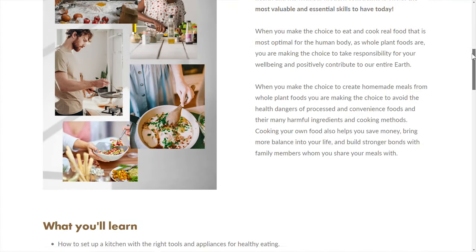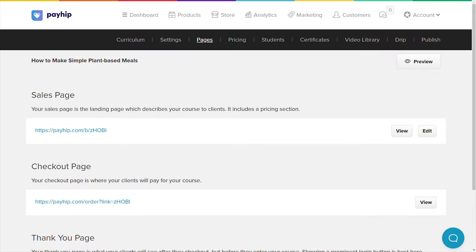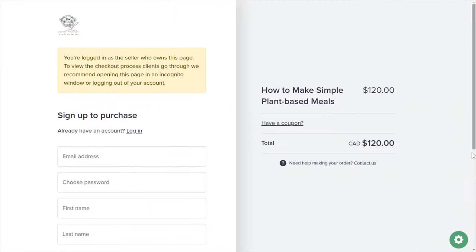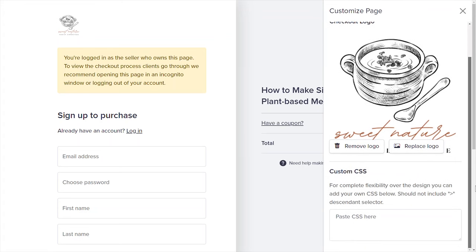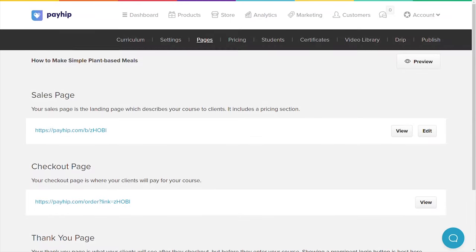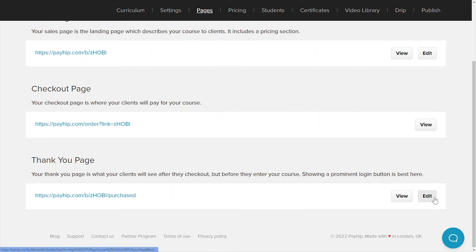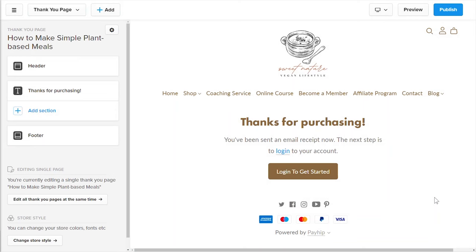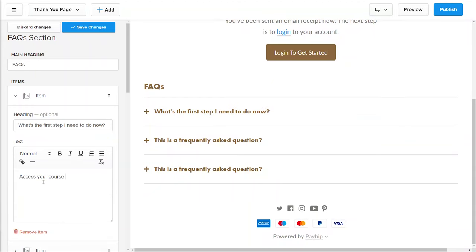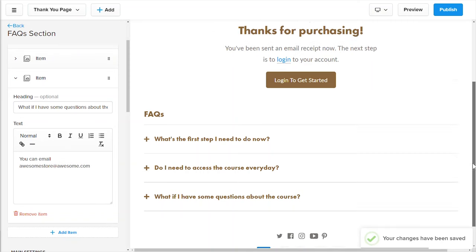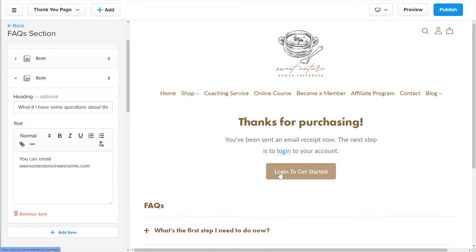Here's an example of a fully furnished course sales page. Once you're done, head back to your manage course product page and click on the pages menu tab again. Click the view button on the checkout page — on the bottom right corner you'll see a gear icon you can click to customize the page with your logo and custom CSS. Finally, click the edit button on the thank you page. The thank you page is where your students are taken after they've successfully purchased your course. You can fully customize it in the store builder. Importantly, the thank you page must show a prominent login button so students can access their course.